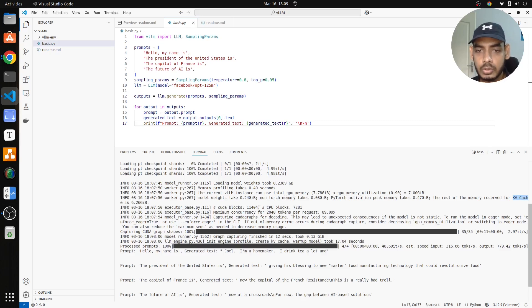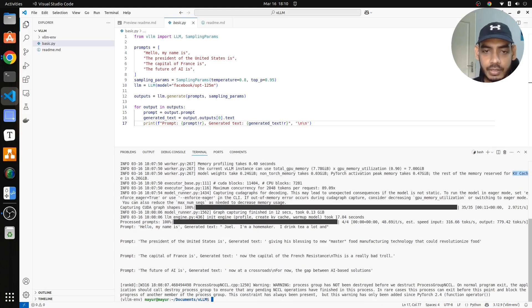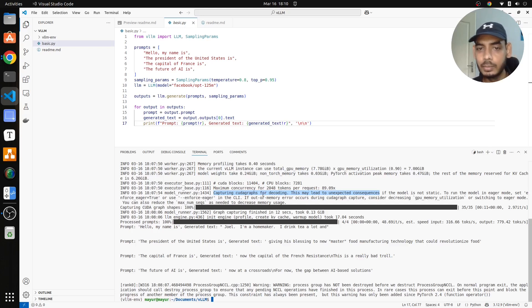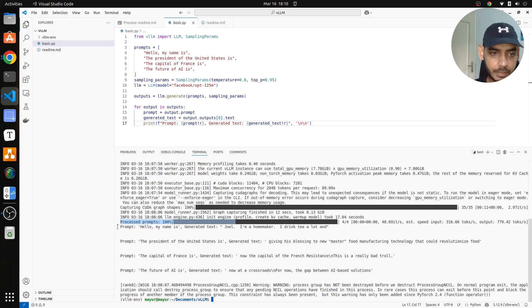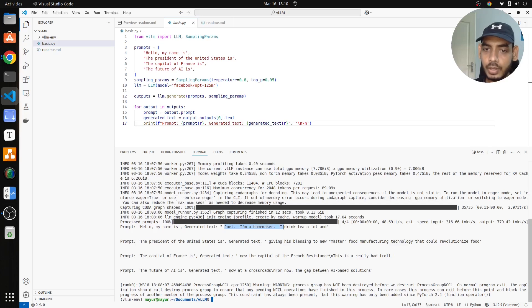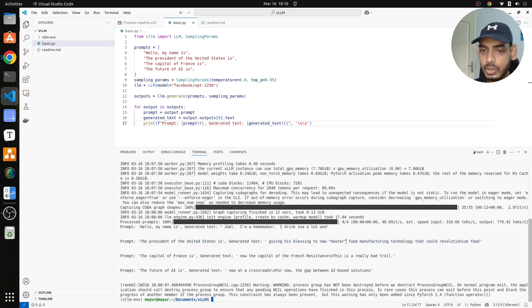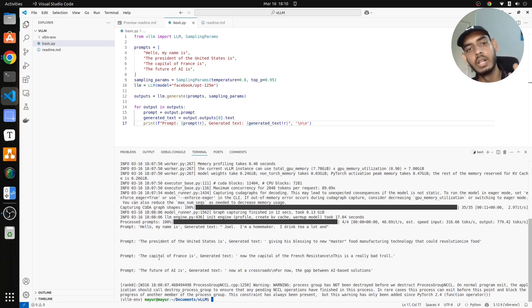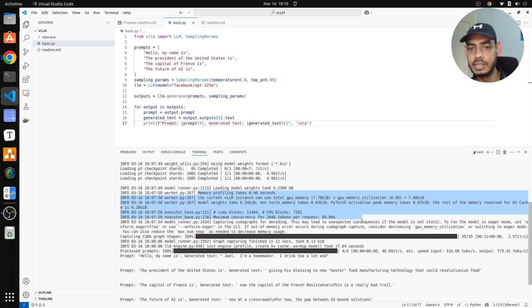I have CUDA blocks of 11,404 and CPU blocks of 7,281, and maximum concurrency I can have 2048 tokens per request. Here if you see capturing CUDA graph for decoding, these are some warnings kind of thing that you can skip for a moment. At the end what we see, we see our processed prompts, it generates the text. This is my prompt, hello my name is, and it is giving Joel I am a homemaker I drink tea a lot, so this is the generated text. For the next prompt, the president of the United States is giving his blessings to a new master for wood manufacturing technology. These are the results for all the prompts that we gave. Very nice part of VLLM, this ability to generate this information, that is very important.